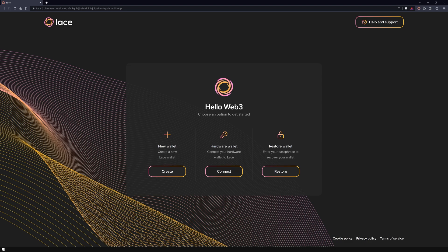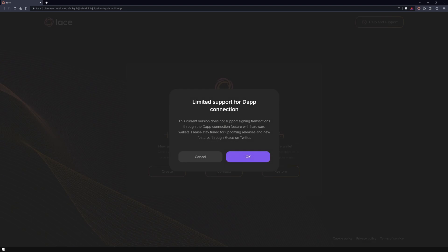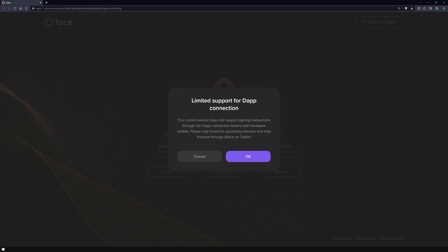Choose the middle option to proceed with connecting your hardware wallet to Lace. Upon clicking on the Connect button, you might see a notice pop up, informing you about the limited support for Dapp Connector. This simply means that in the current version, you cannot sign transactions with your hardware wallet using the Dapp Connector feature.